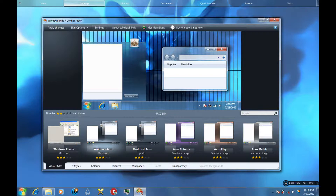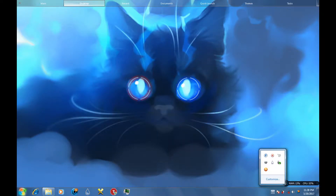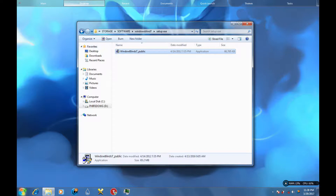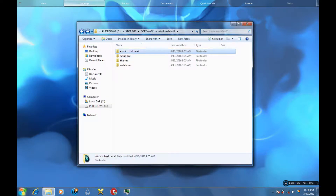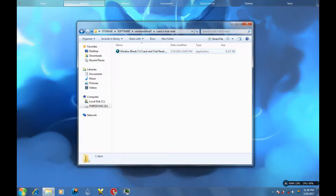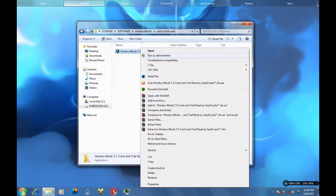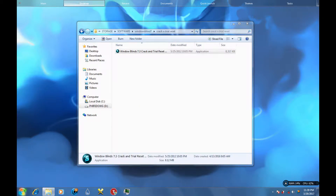We're going to close it and then run the crack — the trial reset. As you can see it's version 7.3, so this trial reset only works on 7.3. You guys need to left-click on it and run as administrator, otherwise it won't work.